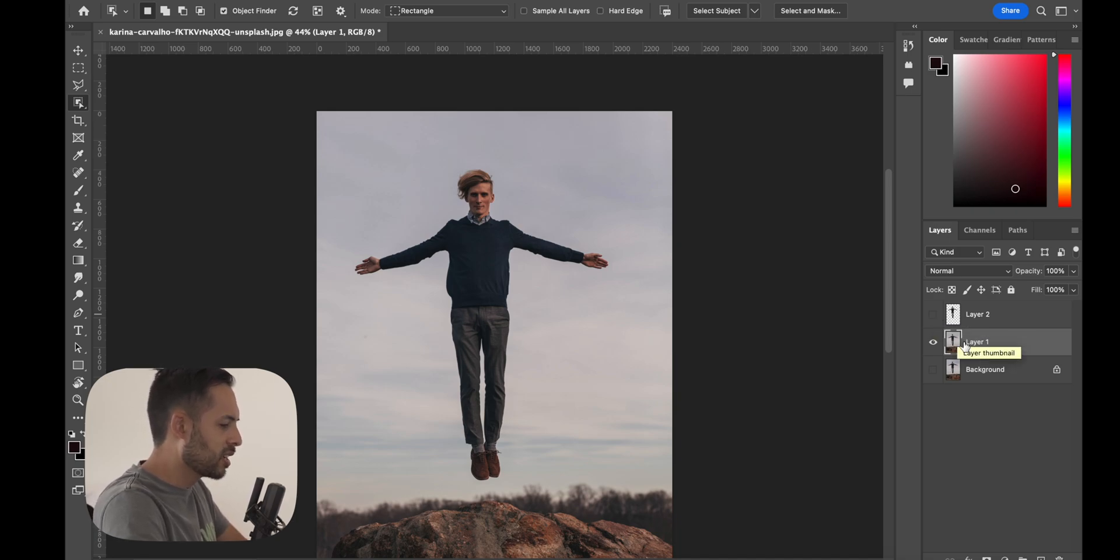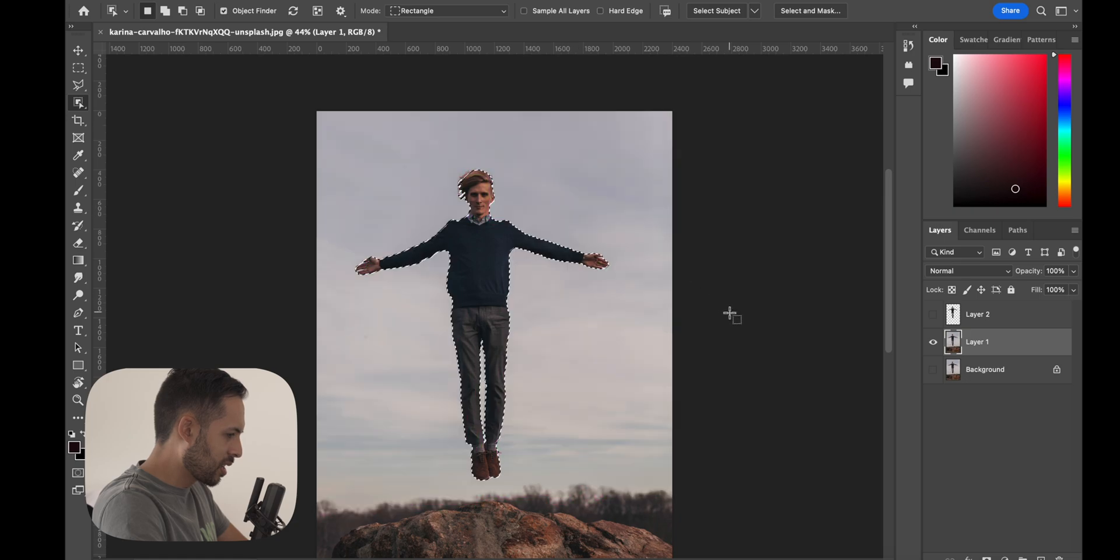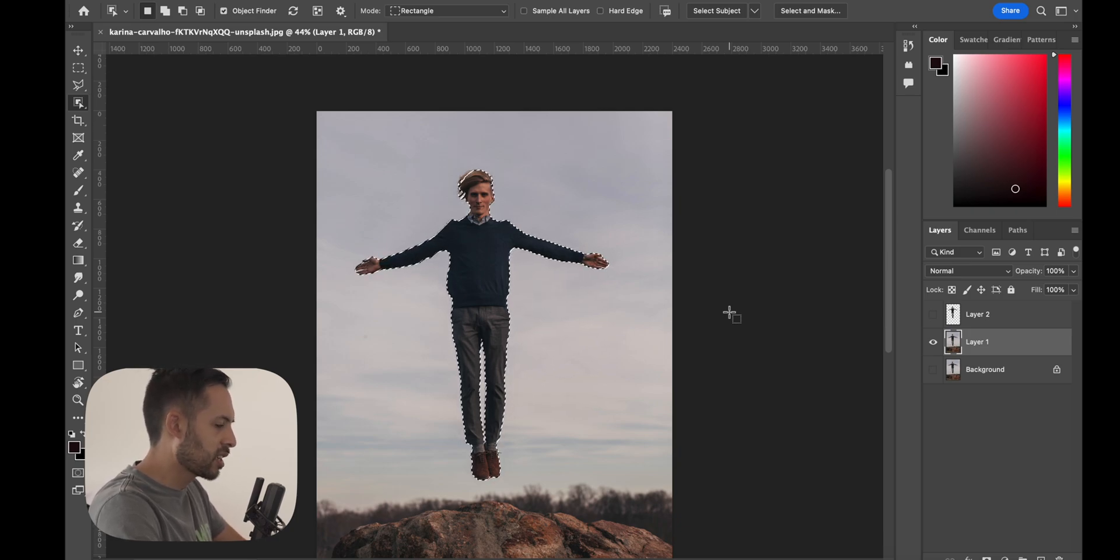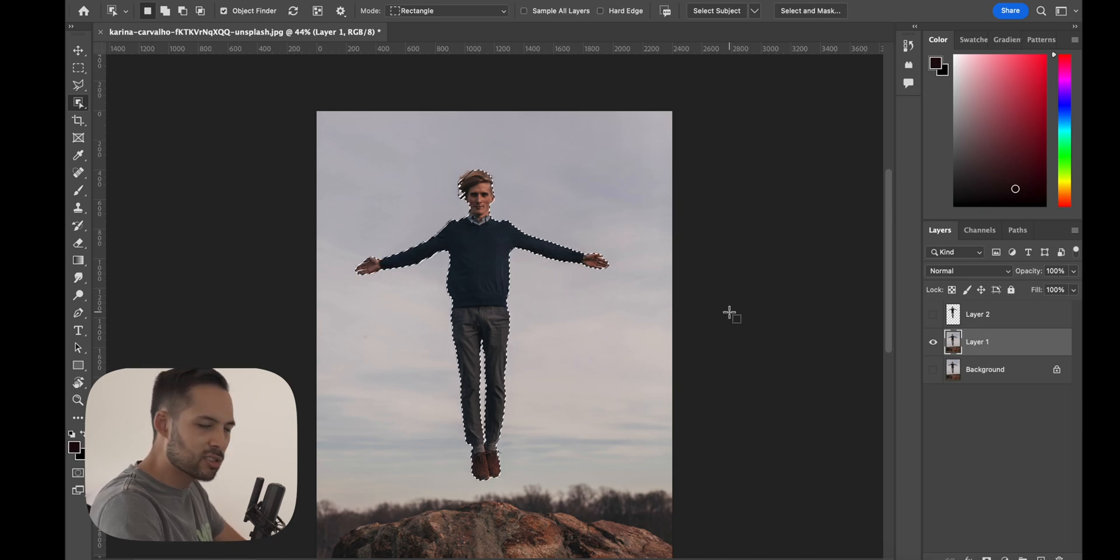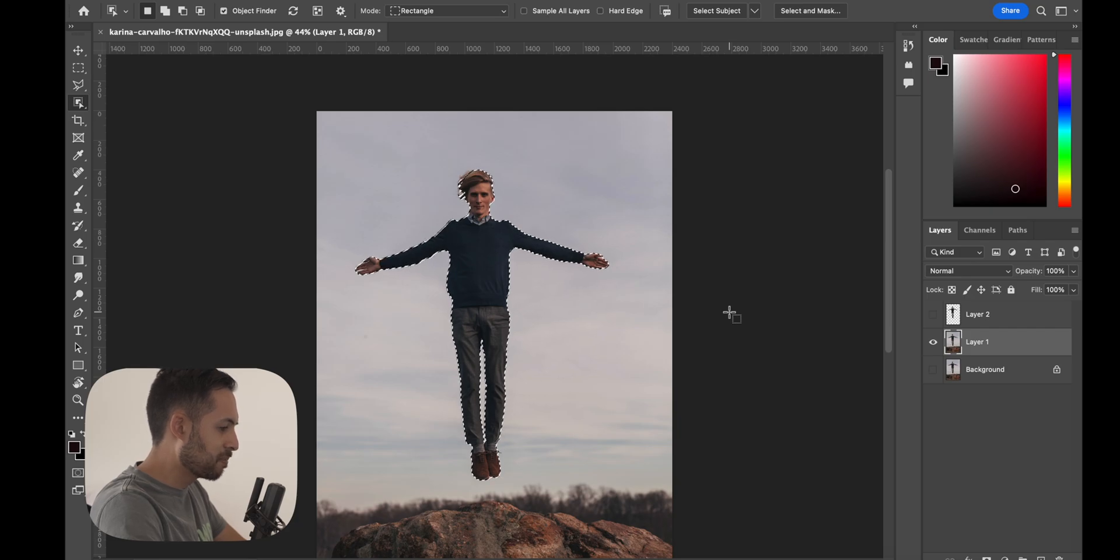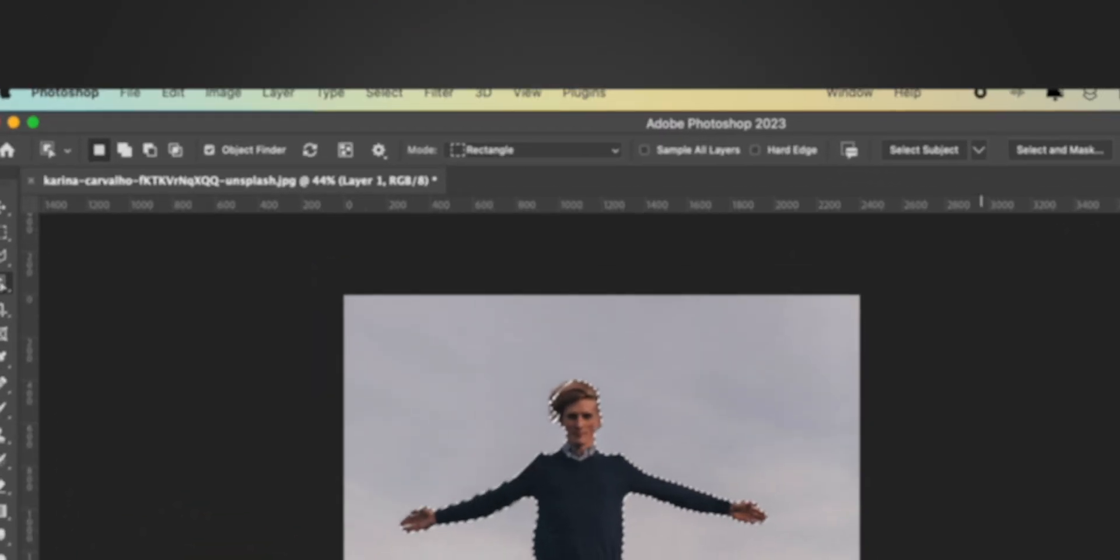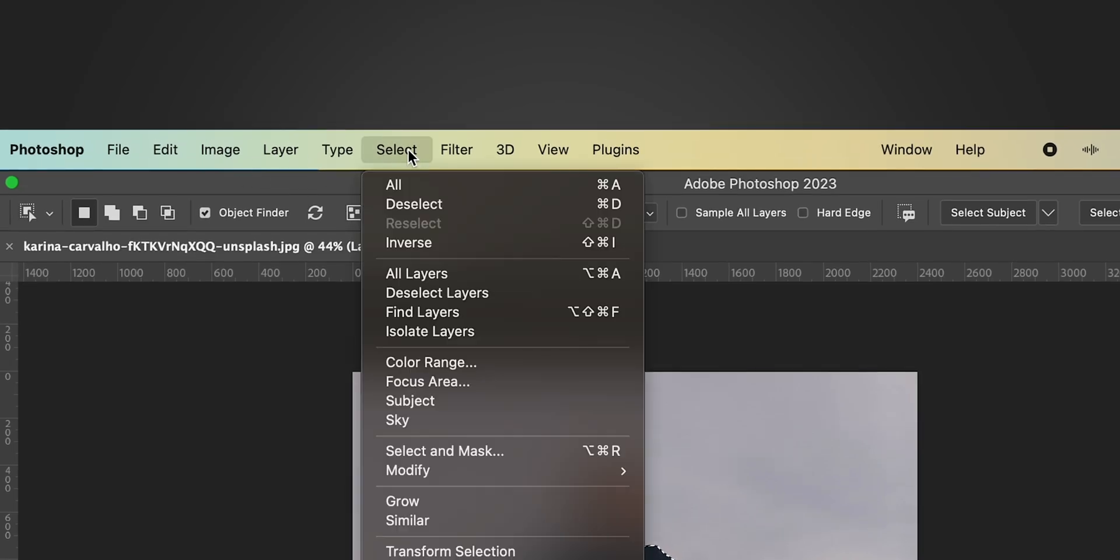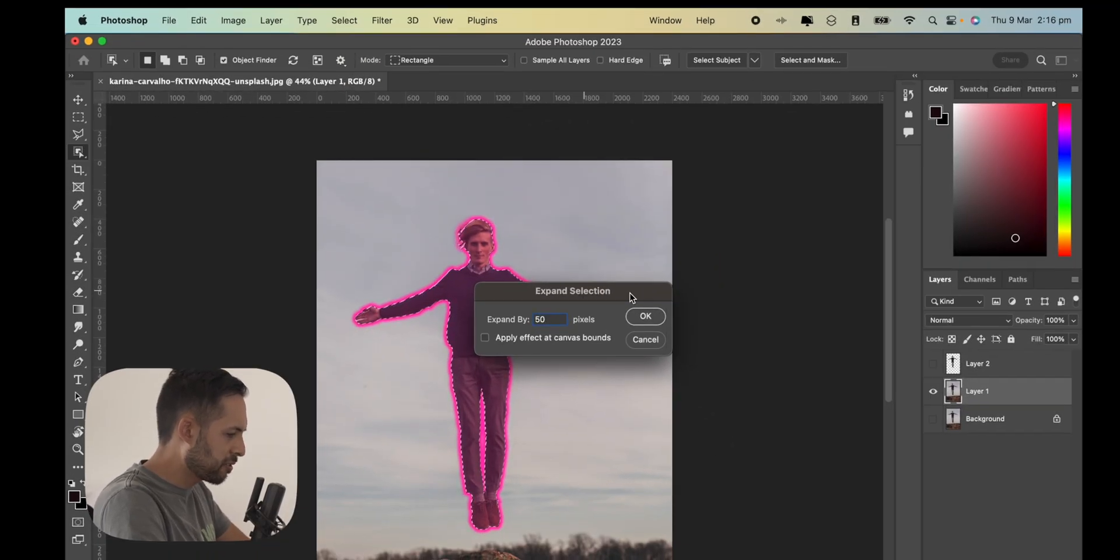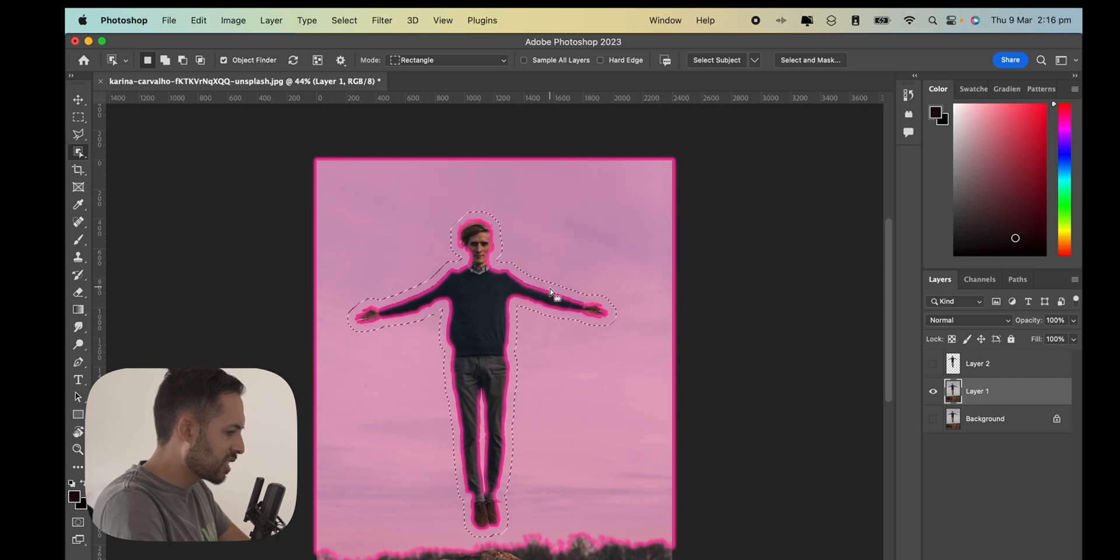Select the subject again, and what we want to do is expand our selection a little bit just so that we've got some of the background, and then use content aware fill to fill in the gaps. I've got a tutorial on how to use content aware fill and a few other techniques on how to remove things from an image. I'll leave a link in the description. Once you've got your selection, go to Select, Modify, Expand.